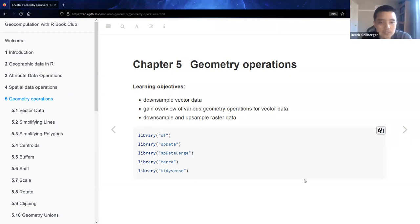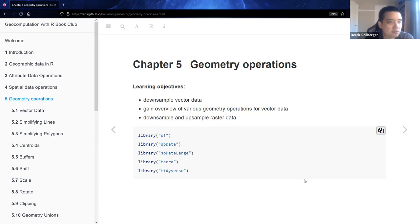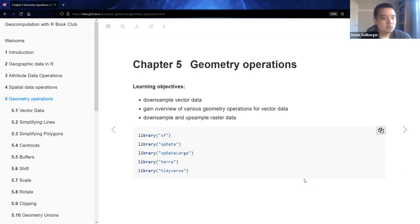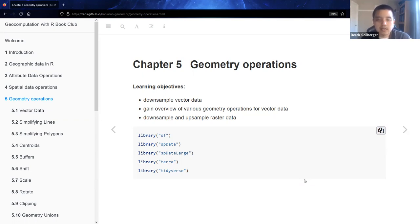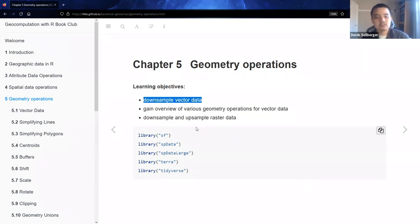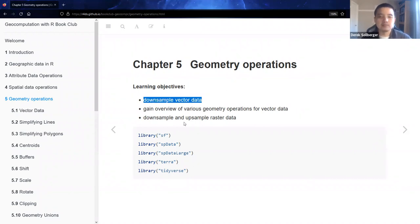Good afternoon all. We are going into chapter five of our geocomputation with R book club. After the previous week where we looked at spatial data operations, we're now looking at geometry operations. To summarize what we're going to look at today, we could downsample vector data and do a bunch of different things with vector data.